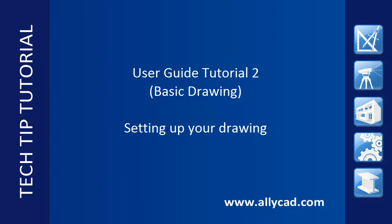You can set the paper size, scale, coordinate system, angular format, and the number of decimal places to draw to.